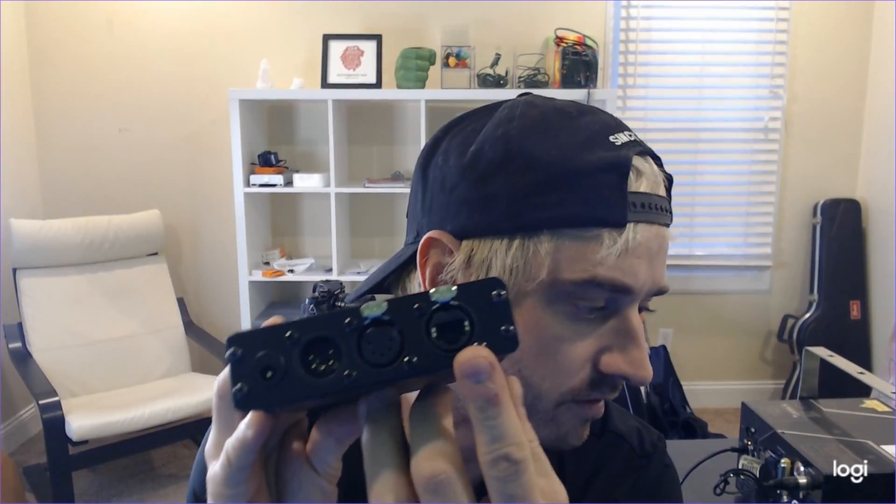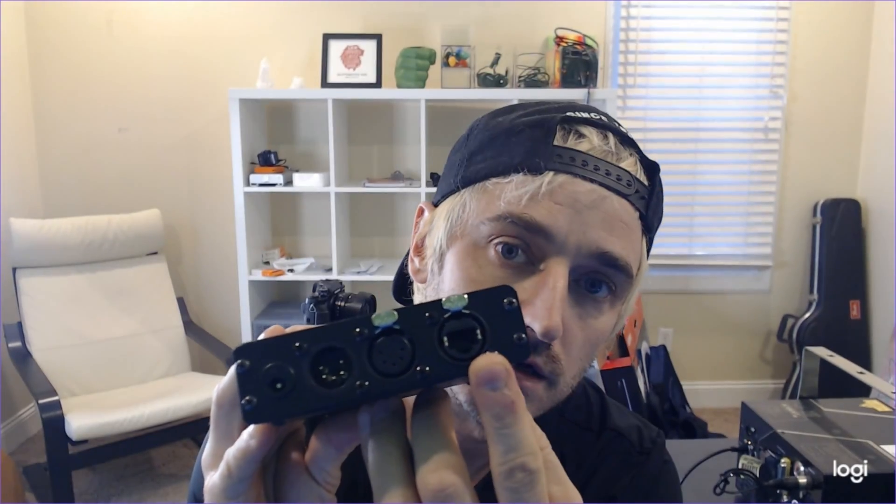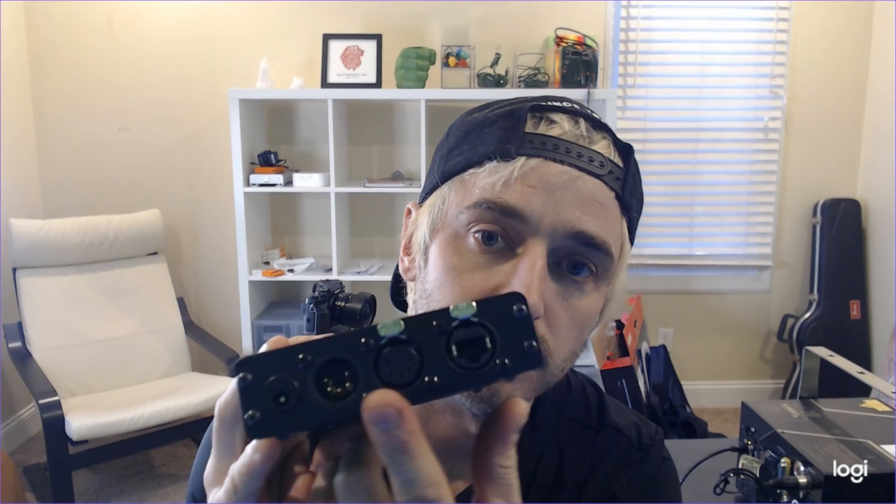And so what this does is it allows you to essentially save laser cues or shows that you make in the laser software. In this case I'm going to be using QuickShow by Pangolin. It allows you to upload that stuff to the FB4. There's a built-in SD card on here. And then with X-Lights you're going to be triggering those cues to play with either Artnet or the DMX input. In this tutorial I'm going to be using Artnet.